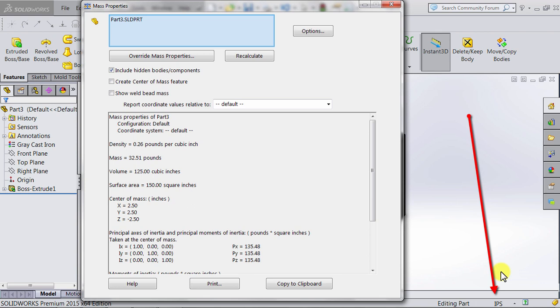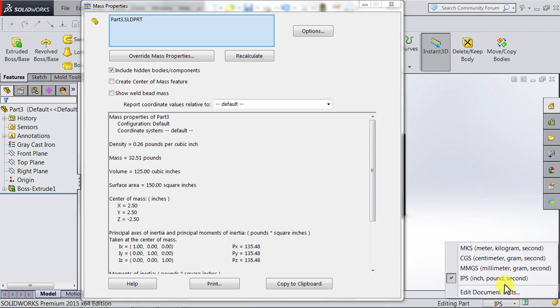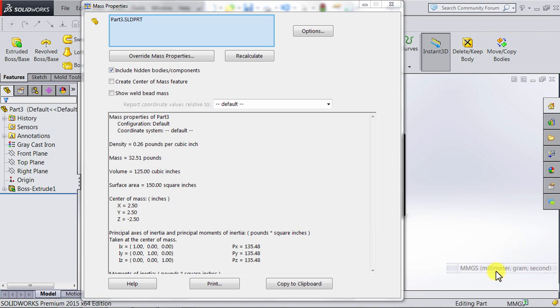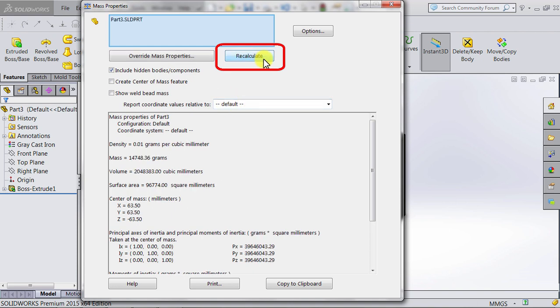Millimeters, grams, seconds, and then I come back to this window and I select Recalculate, you will notice that all the measurements have changed to grams per cubic millimeter, grams, cubic millimeters, square millimeters. If I change it to...